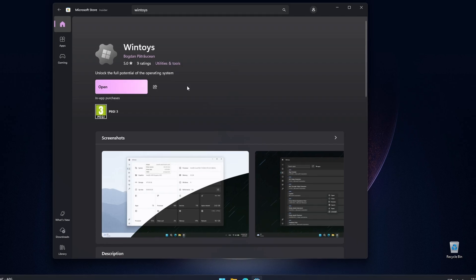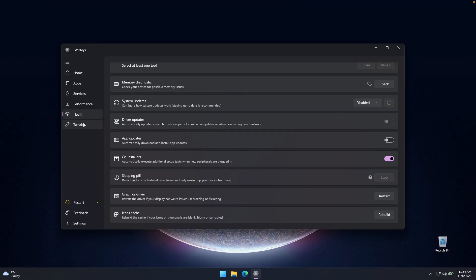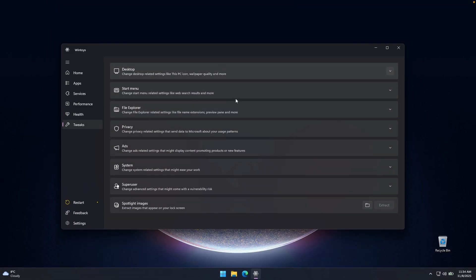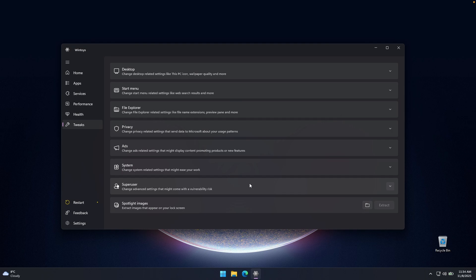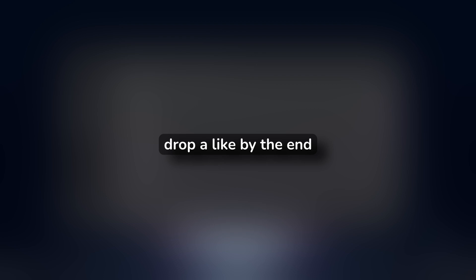This app has all the important Windows settings in one place, plus those hidden settings that normally require registry tweaks so you don't have to risk breaking anything. If this sounds helpful, go ahead and hit that subscribe button and drop a like. By the end of this video, your Windows 11 is going to feel brand new.